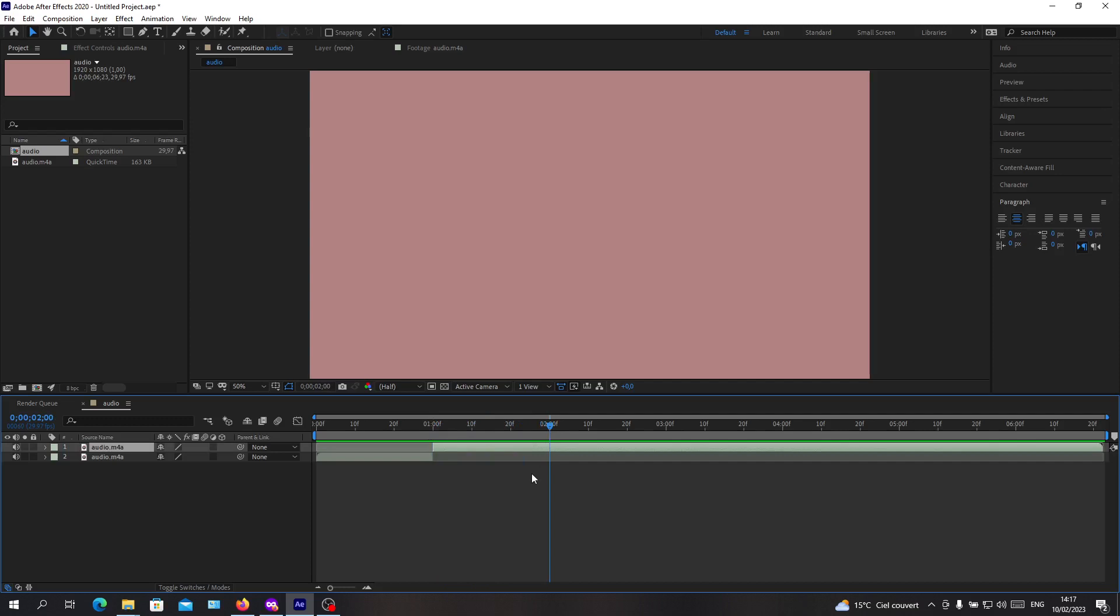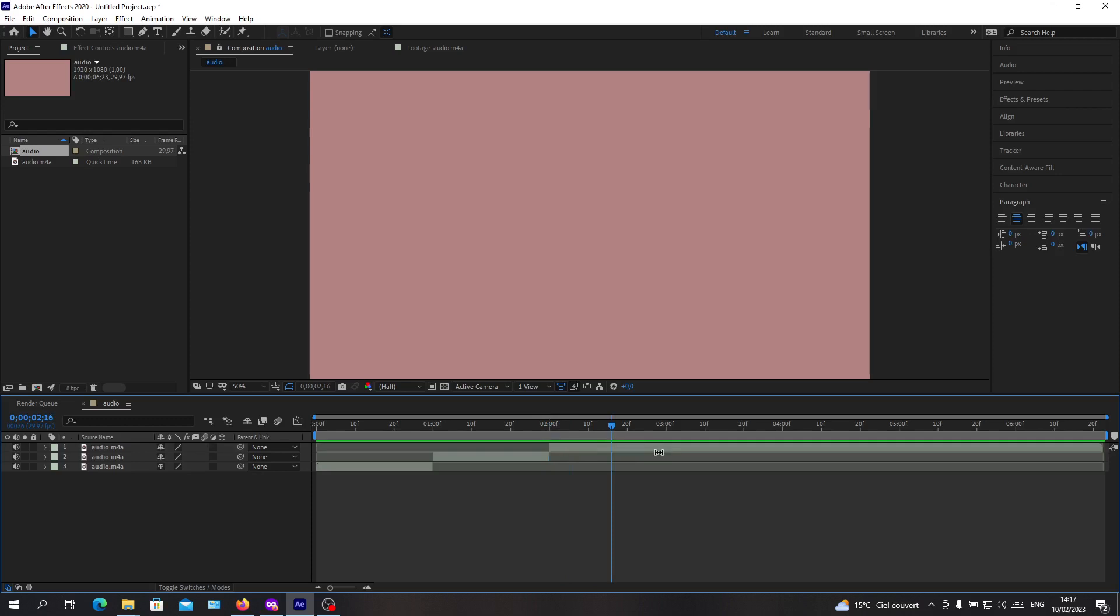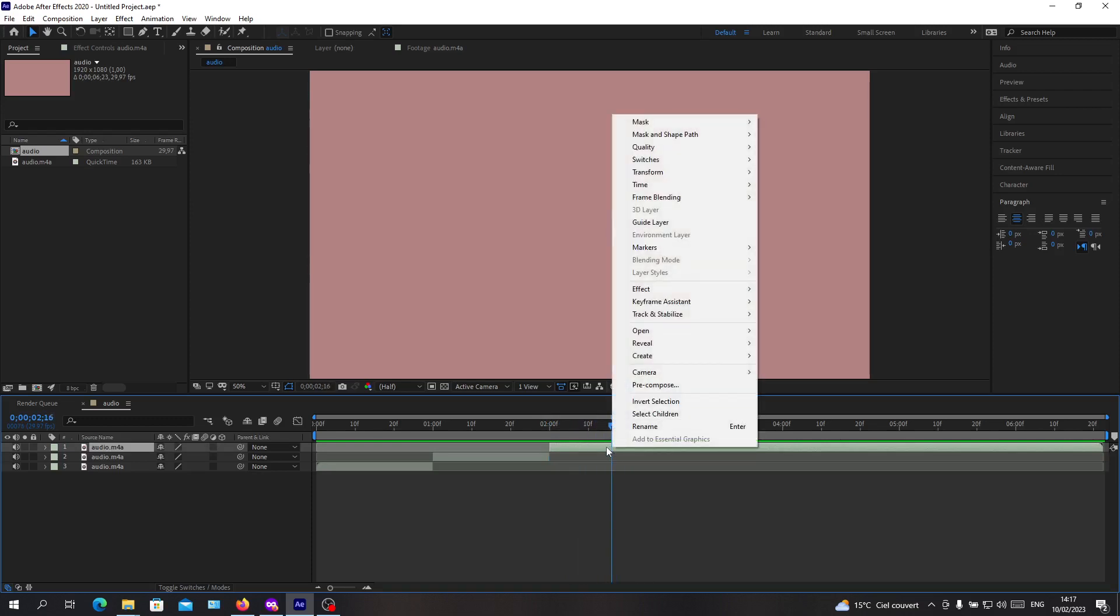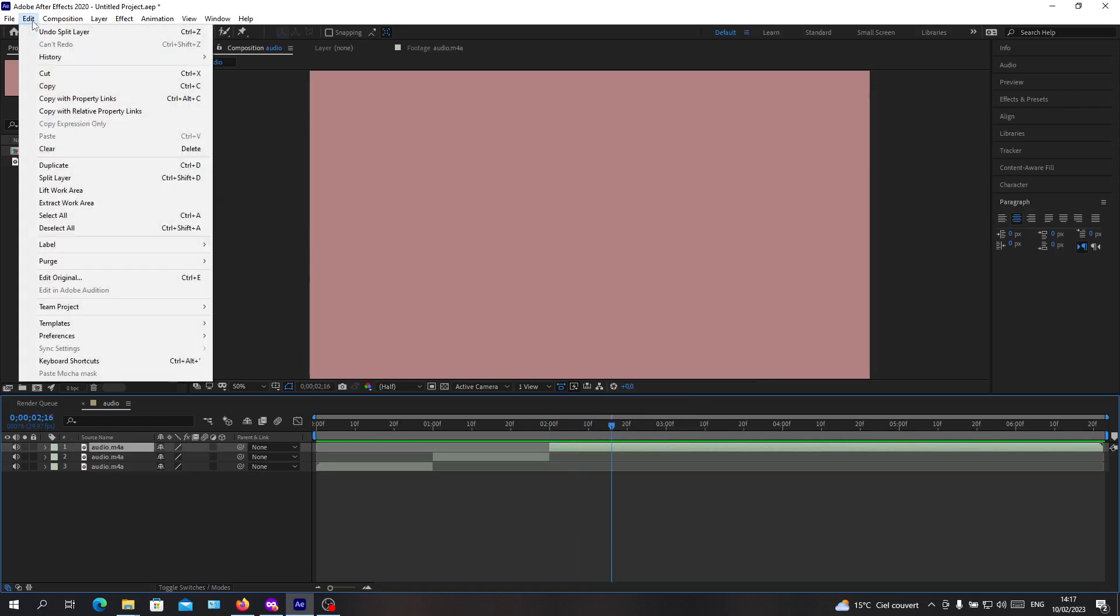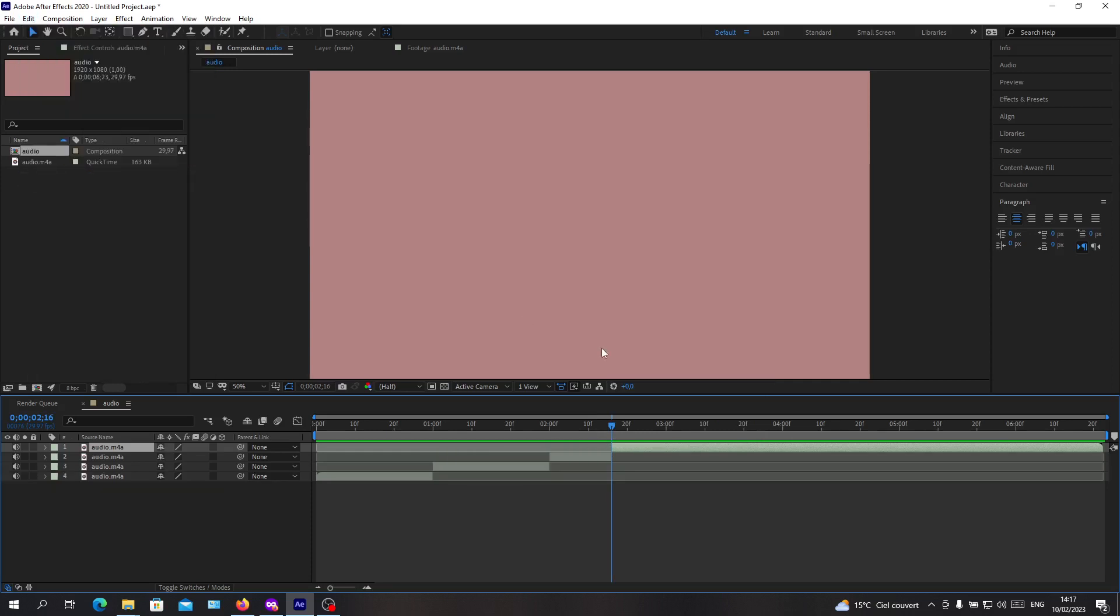If you don't want to use a shortcut, you need to go to Edit. Select your layer and make sure you are at the second where you want to cut. Go to Edit, and down here you will find Split Layer. As you can see, we've now cut our layer.